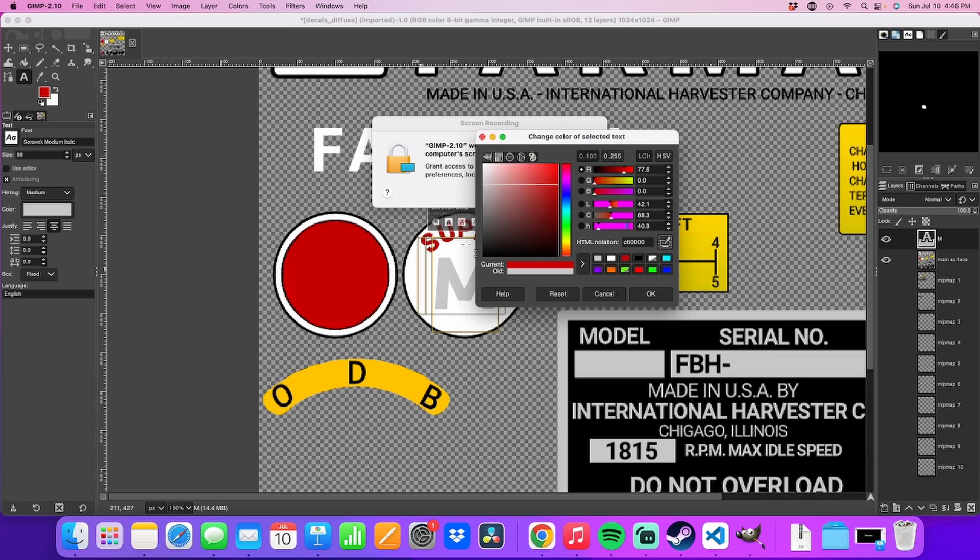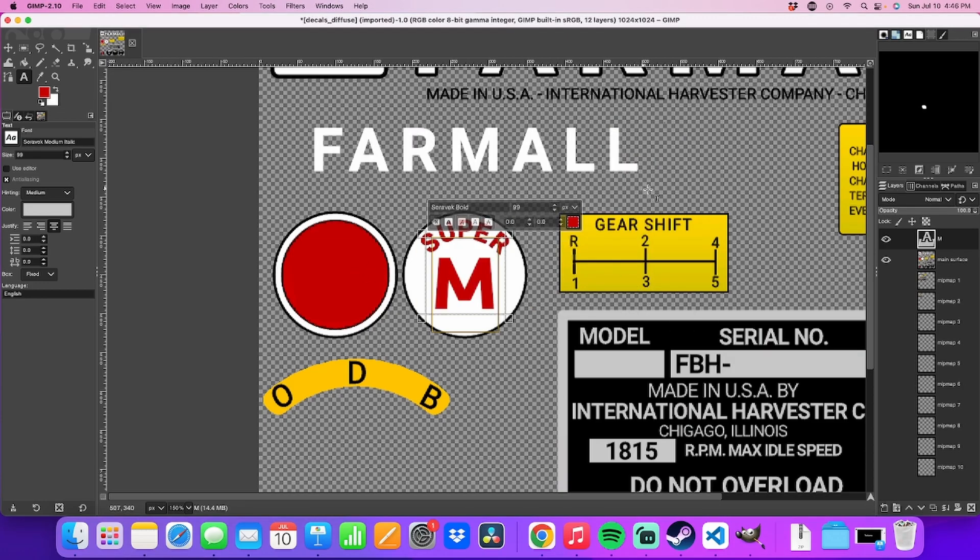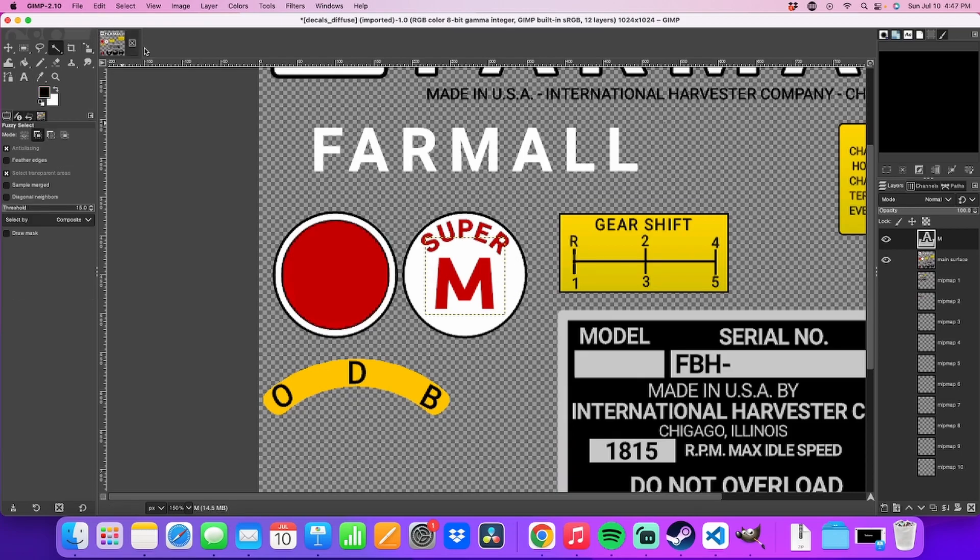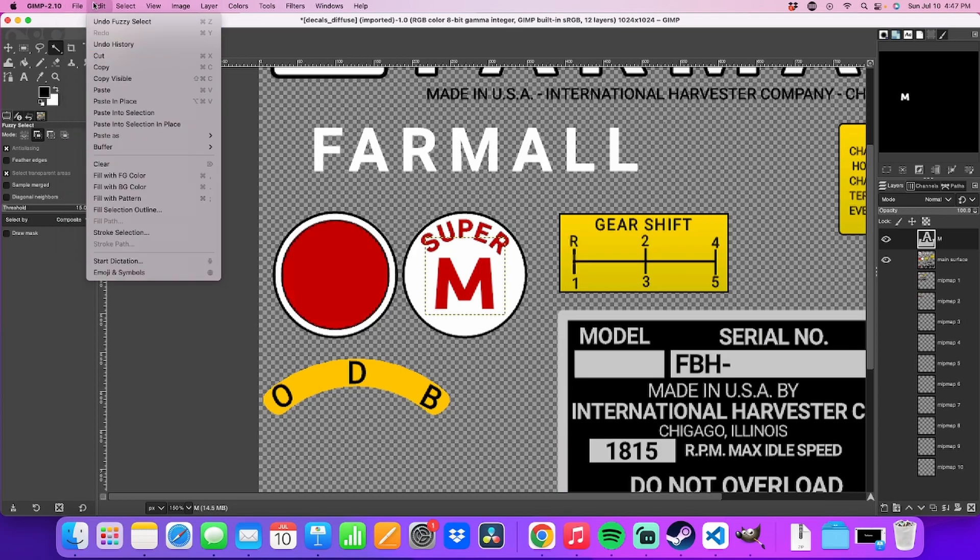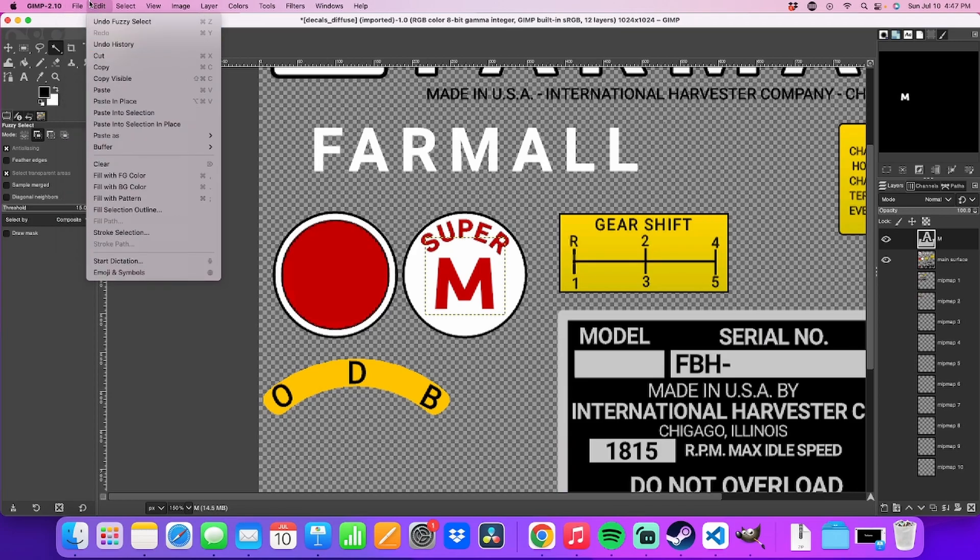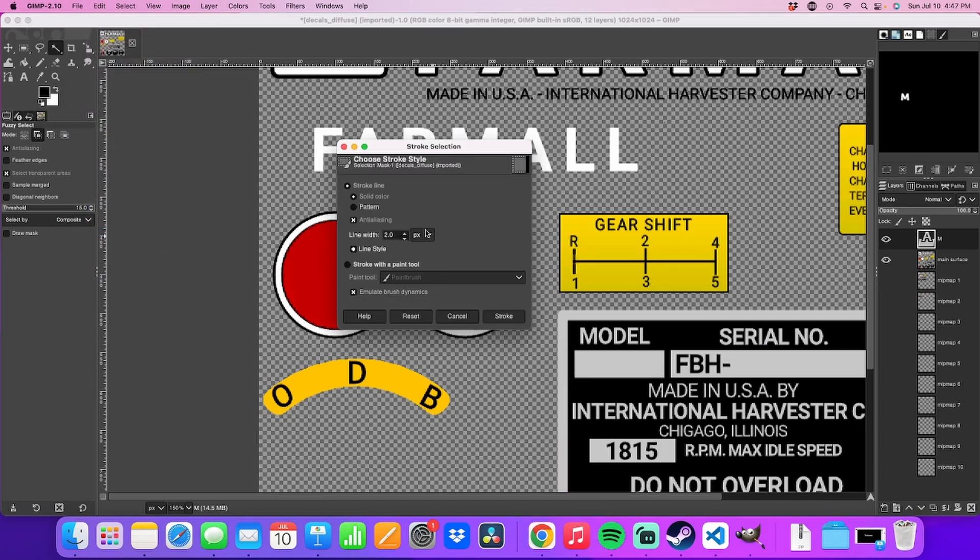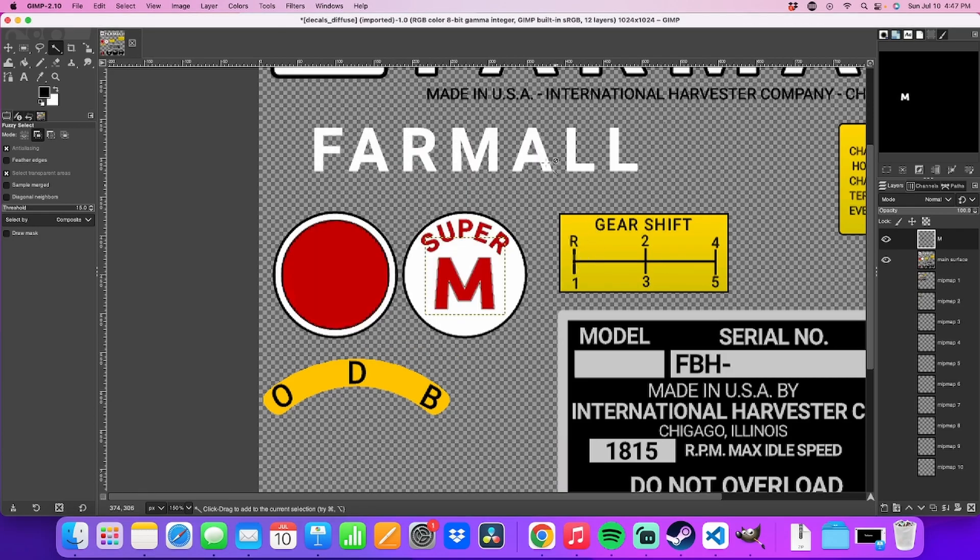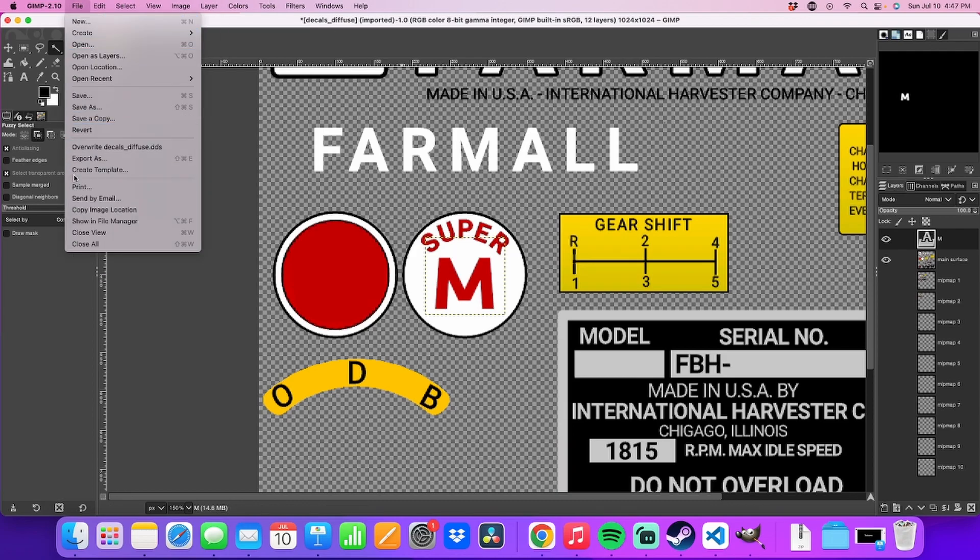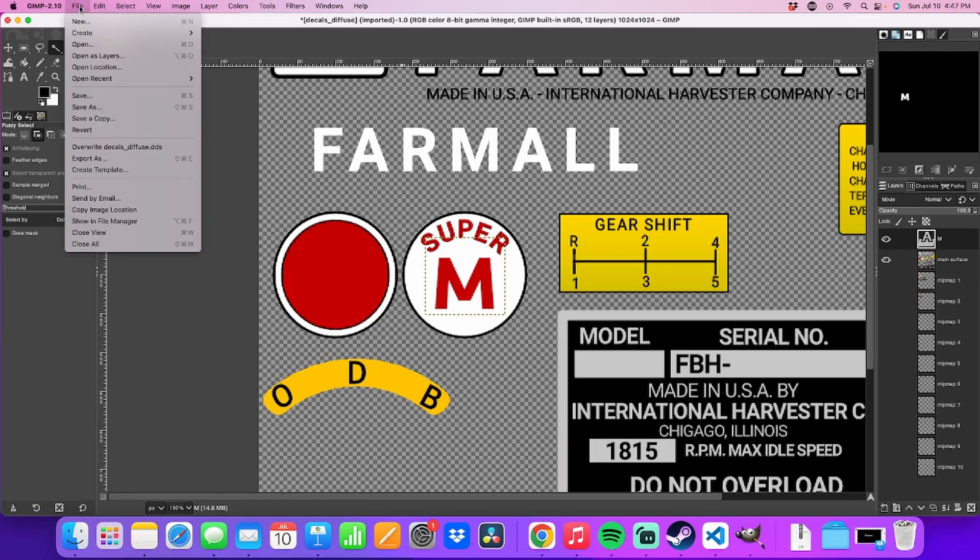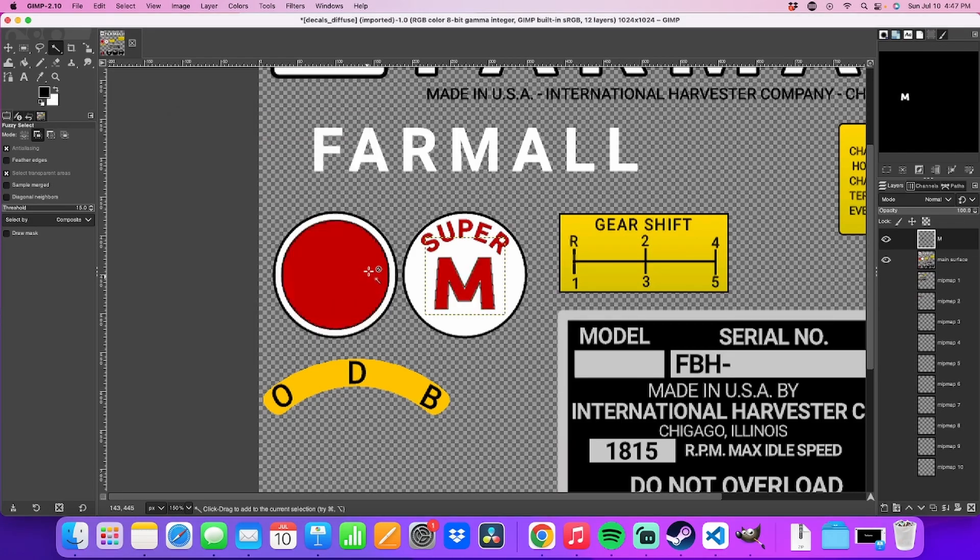And then we'll use our eyedropper to get that color red. There it is. We need an outline around that thing yet. Do an outline. Highlight it. Stroke selection. No, that's not quite strong enough. A little more. 0.5 pixels, maybe. Yeah, solid color. 0.5. There we go. That looks pretty good.